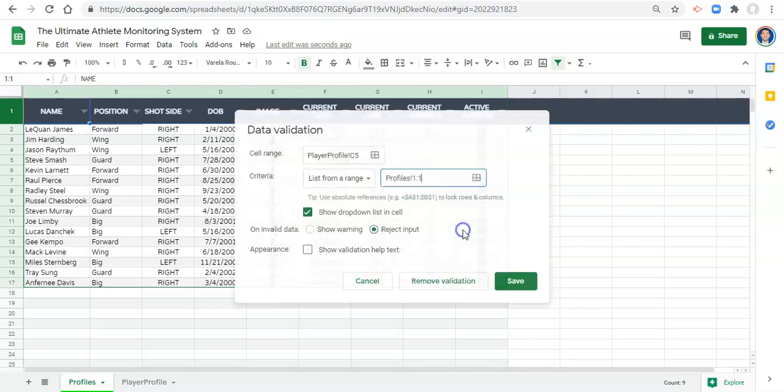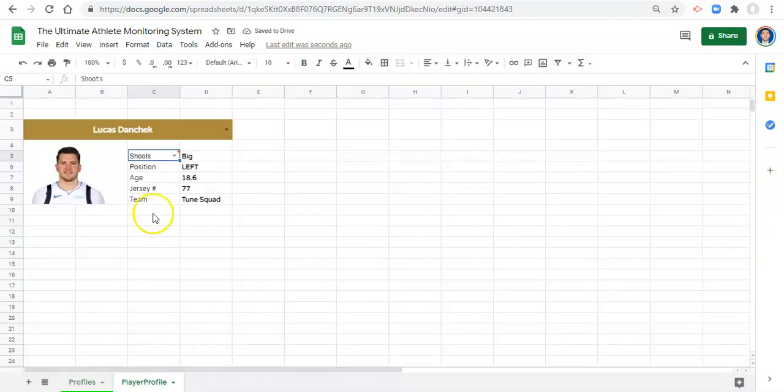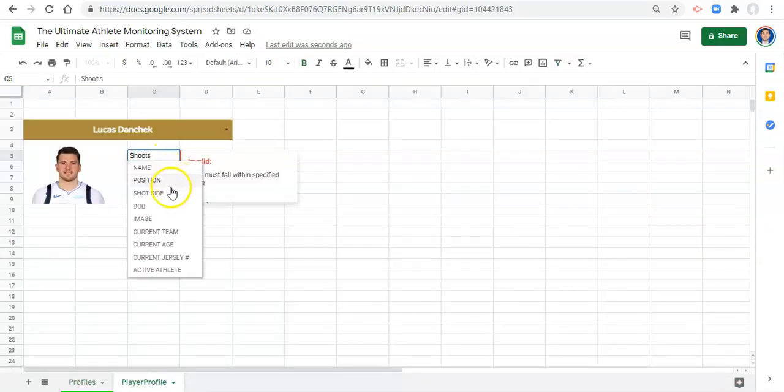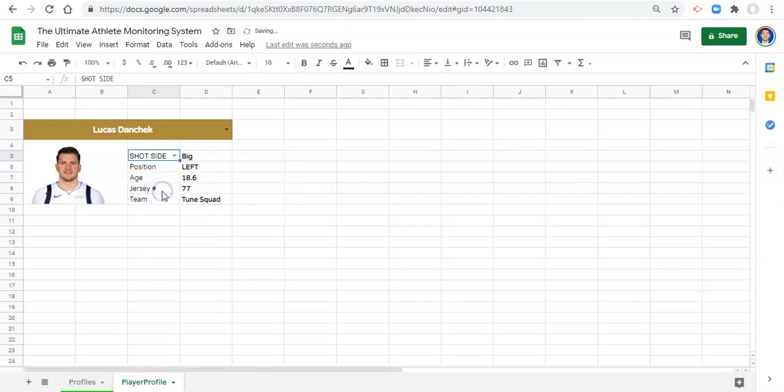Click OK and save. Now if we go back to our player profile, we should be able to select from any of the variables that we have defined. So we'll pick shot side.